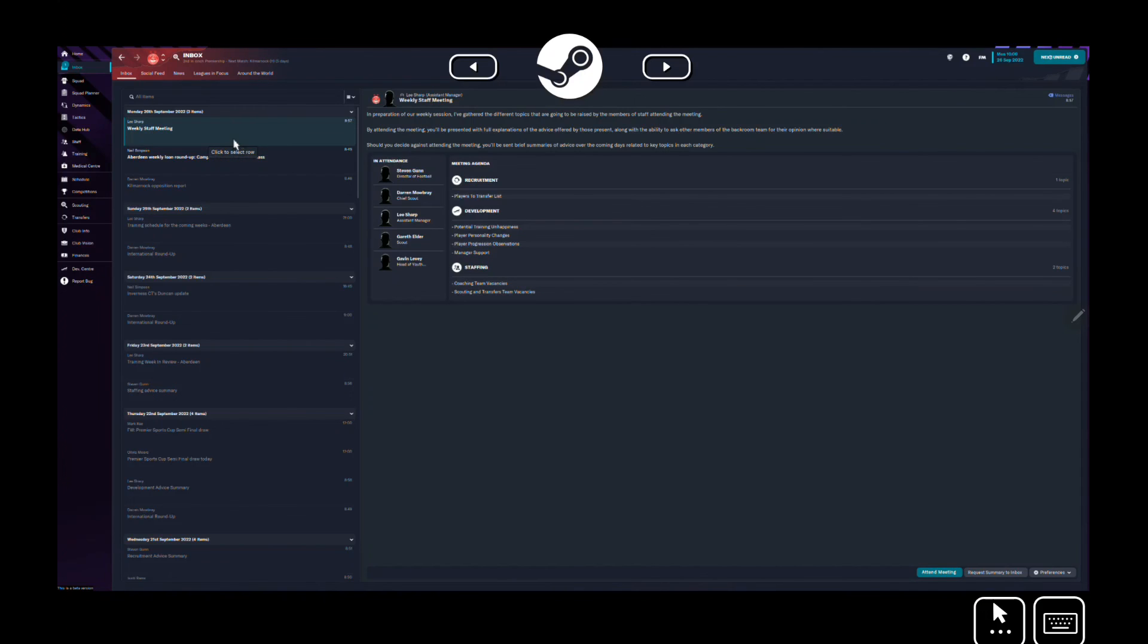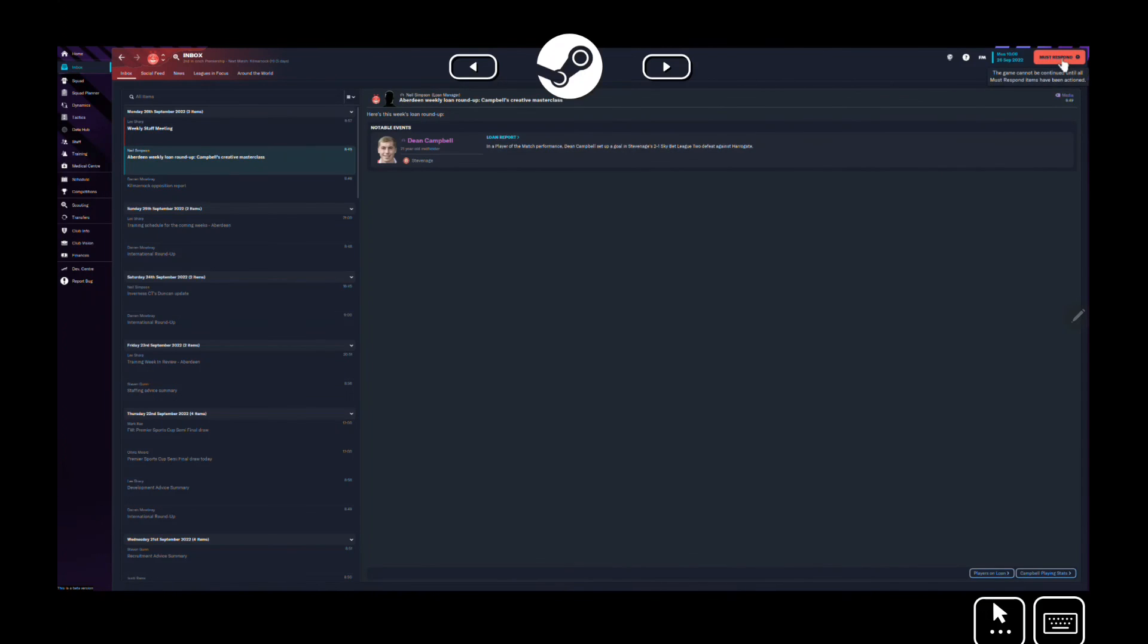And that is how you Steam Cast, whatever you want to call it. Let me know how you get on below, and if you've got any questions, happy to help.